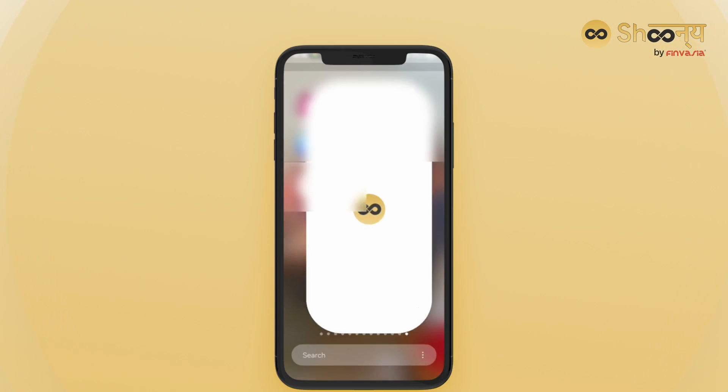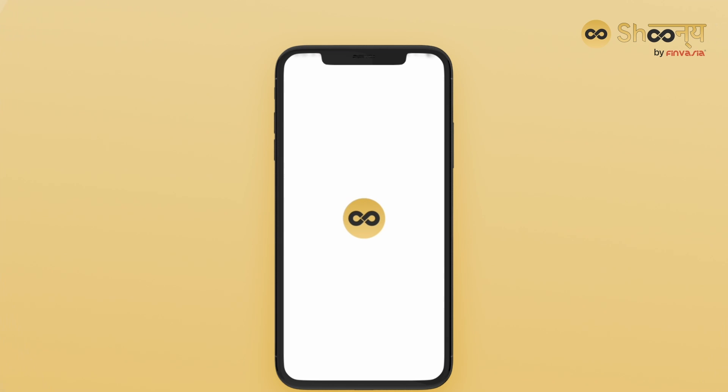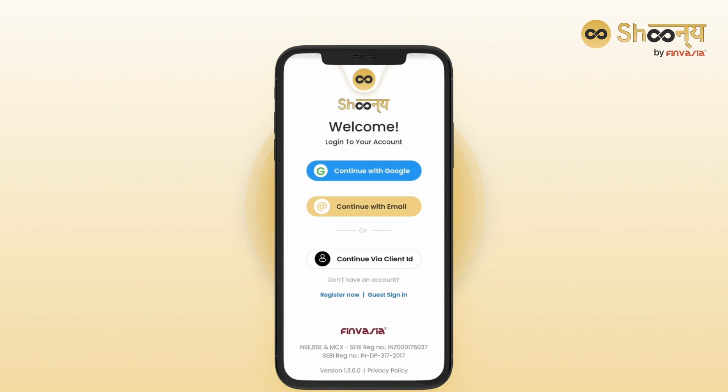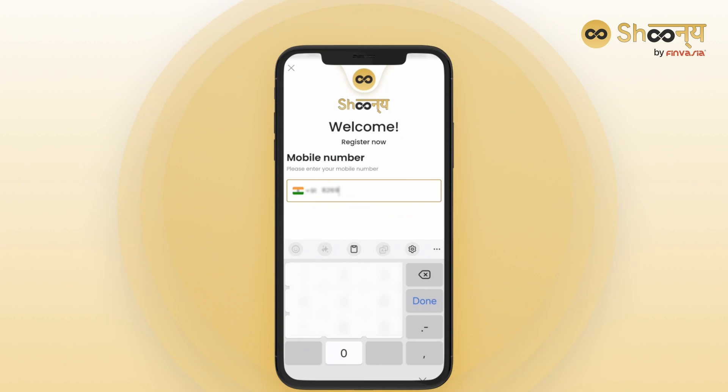To get started, open the Shunye app on your phone. From the main screen, click on Register Now.